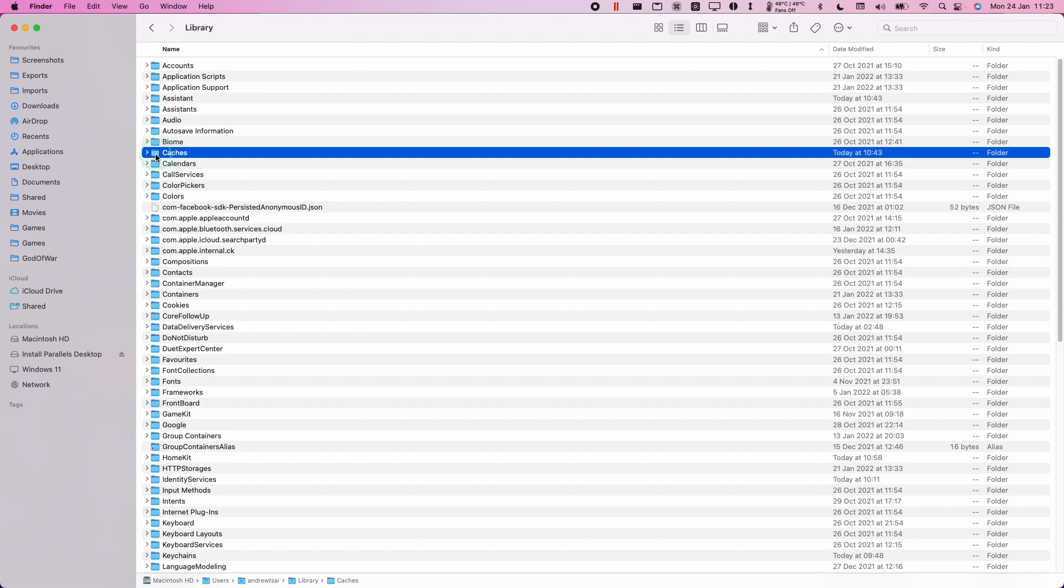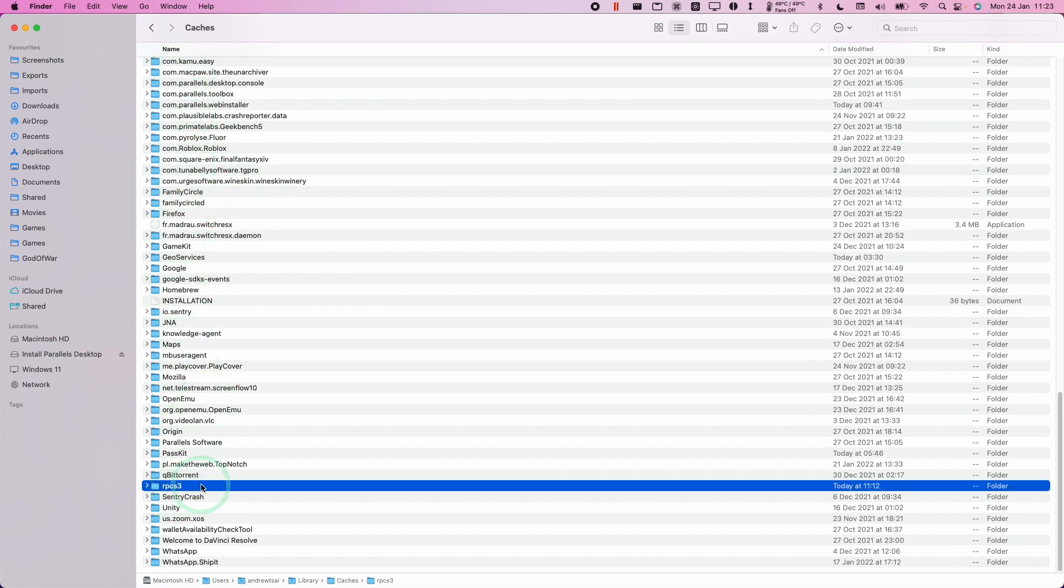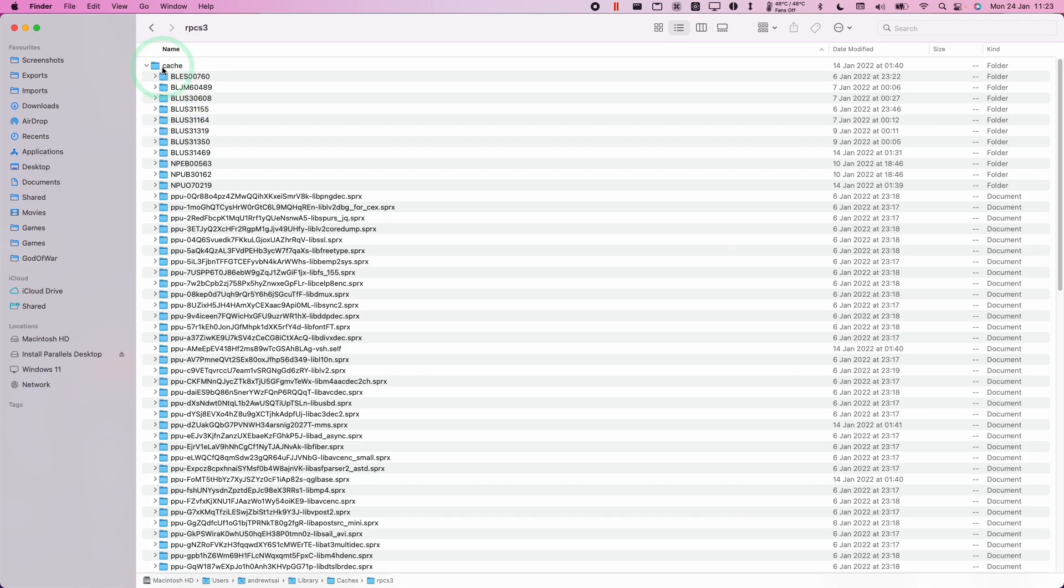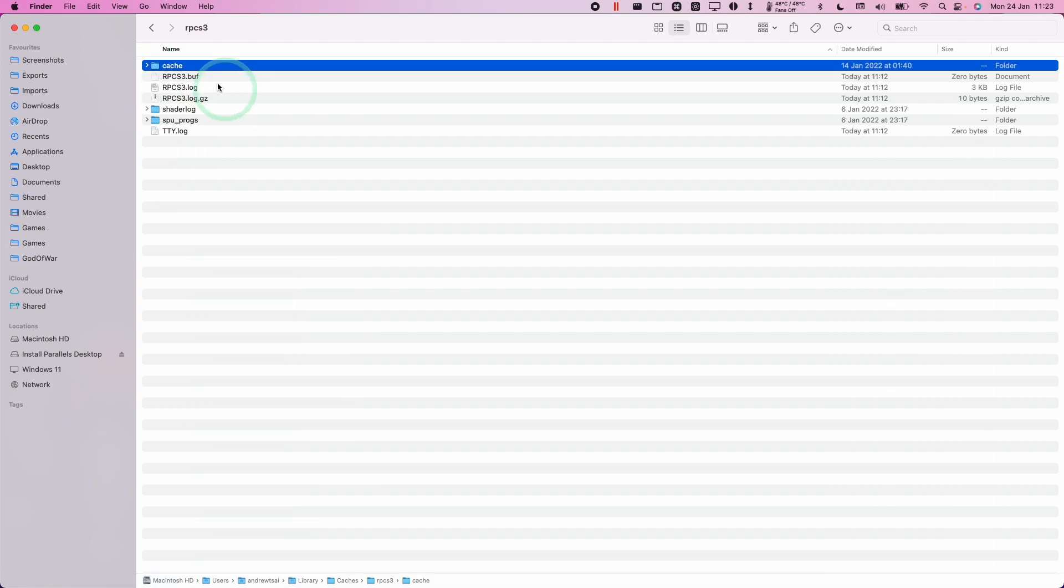So I'm going to double click on caches. And then if we go down and find RPCS3 and expand this, then you'll find that we have a cache here. And this is the cache for all of the games, which is built whenever you load a new game.